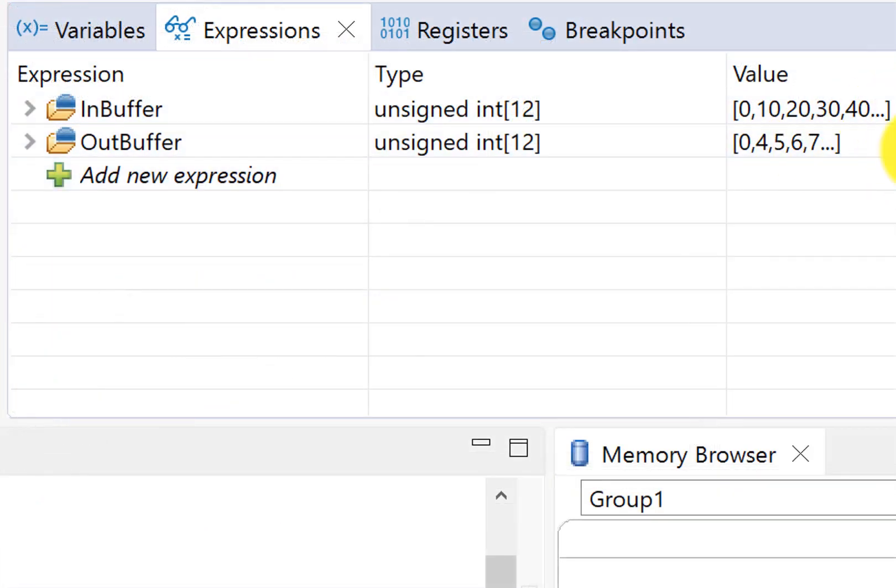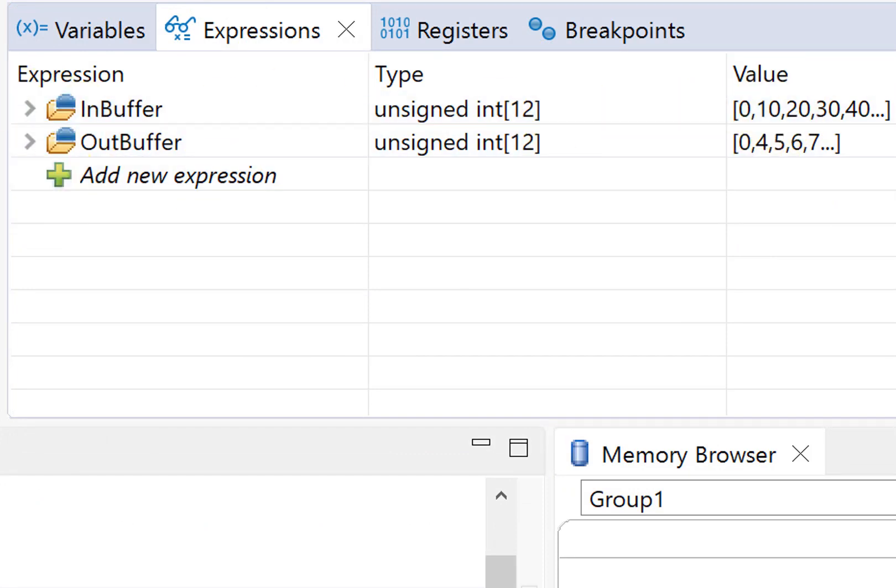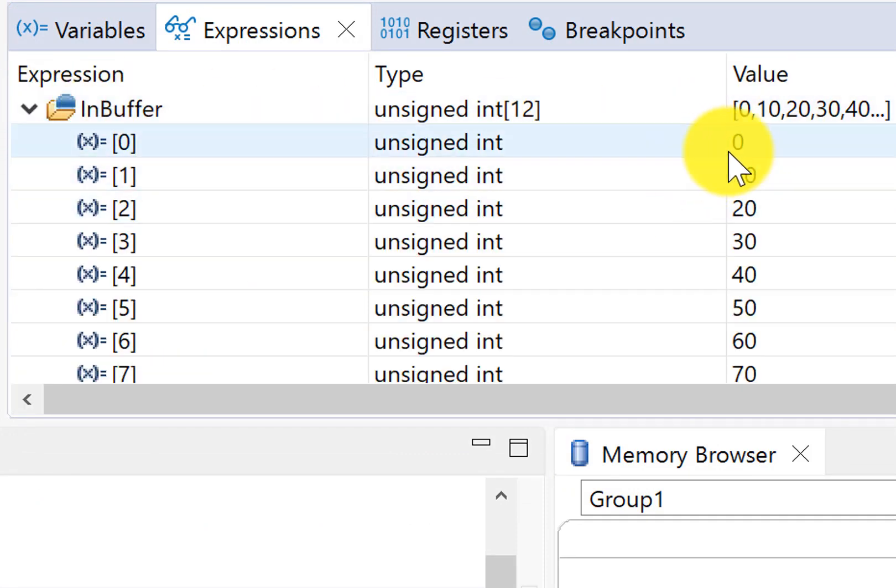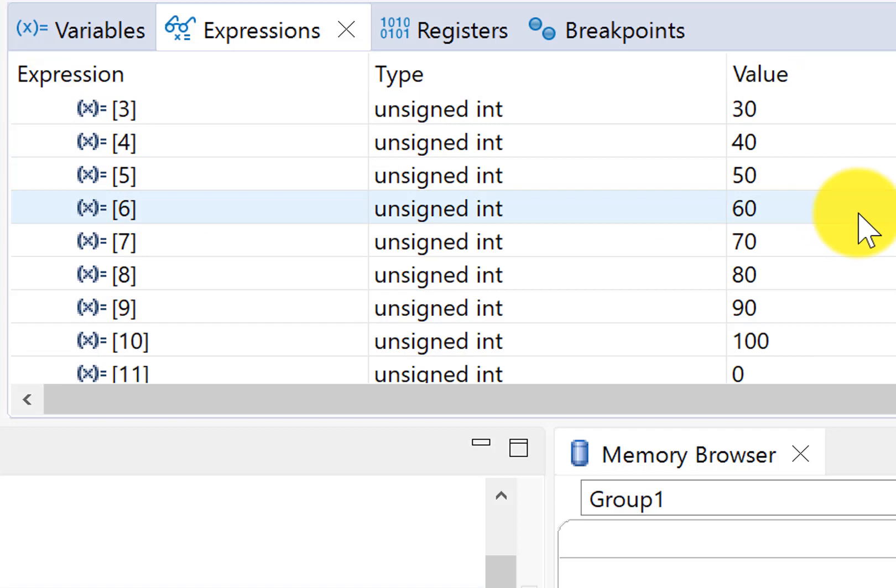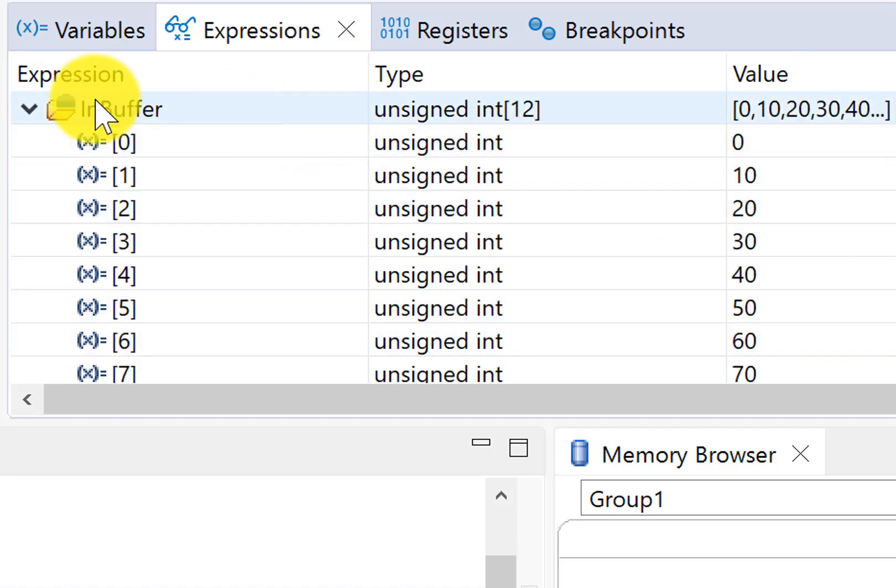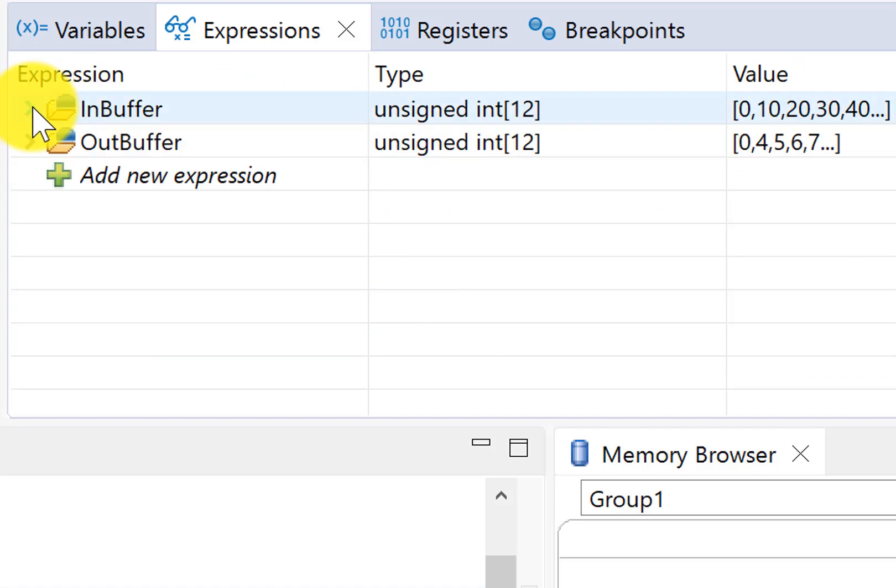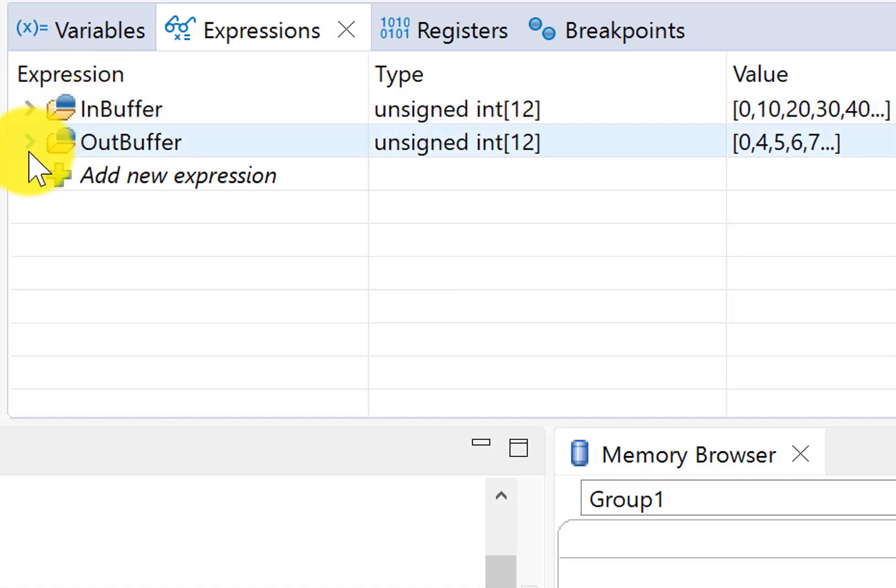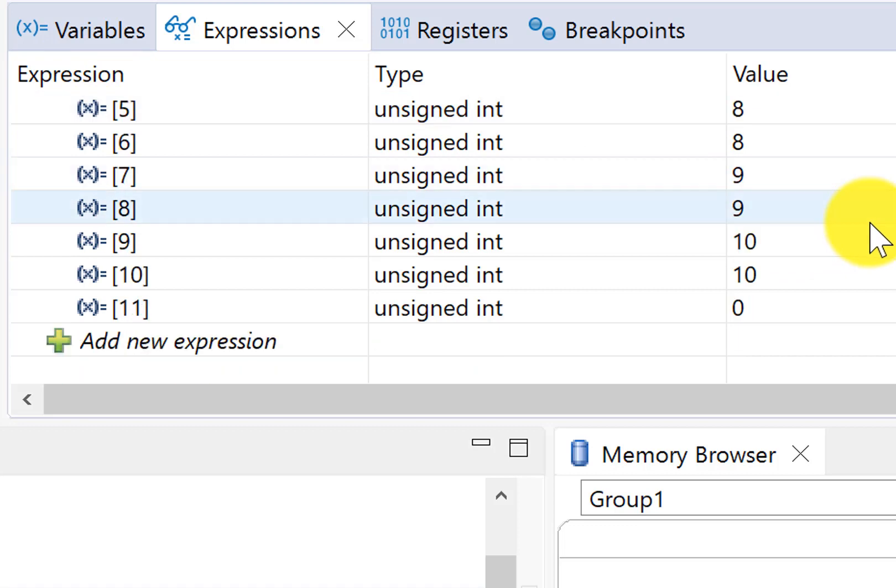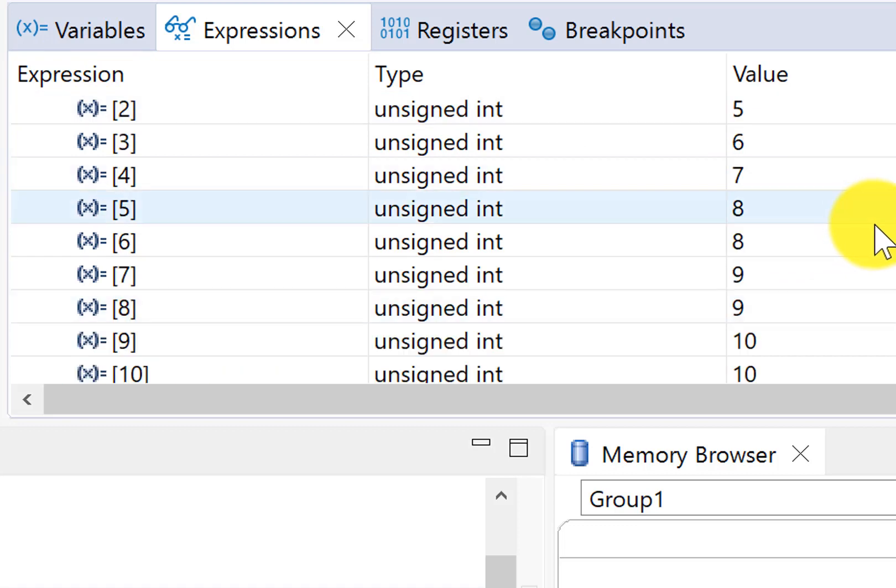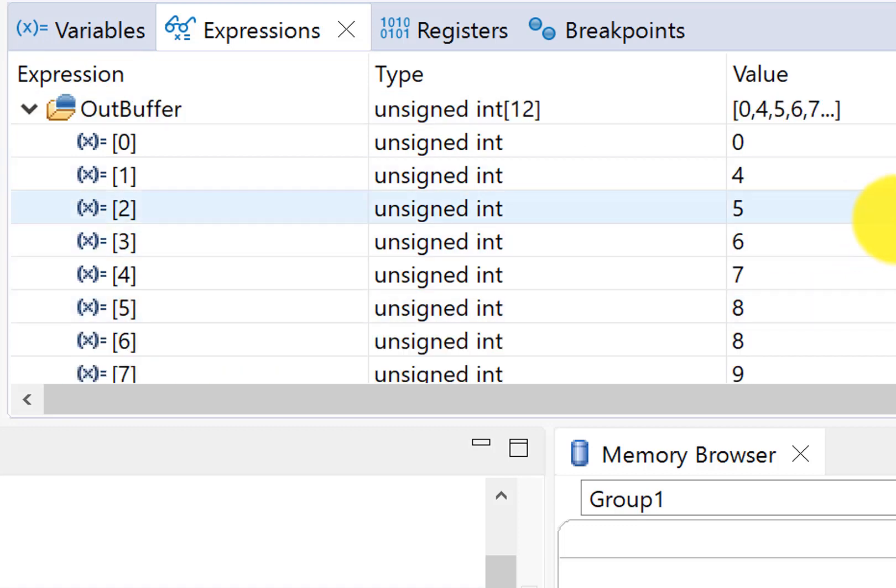And there's my answer, right there. So for the input values of zero through 100, my output values are exactly what we saw before. But you see,